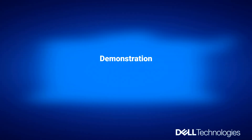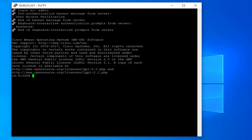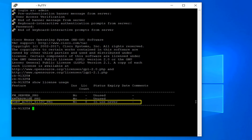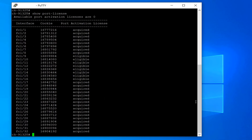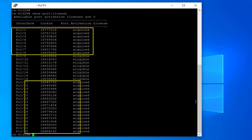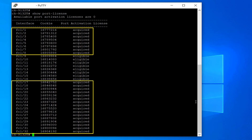Here is the demonstration. Run the command 'show license usage' — it only shows eight ports under license count. Now run the command 'show port license' — it shows 24 ports with an acquired license: eight ports from the base chassis plus 16 ports from the LEM.